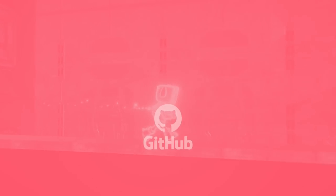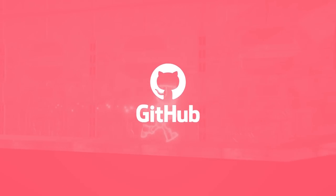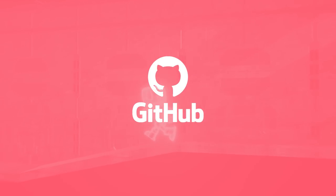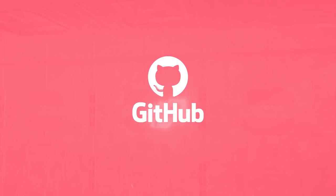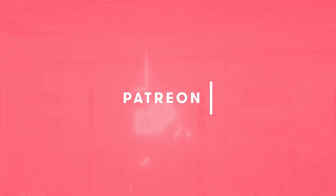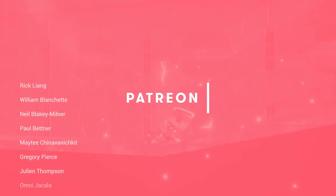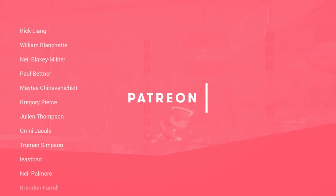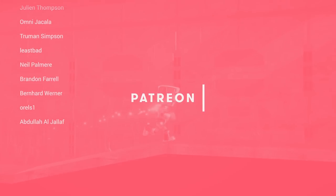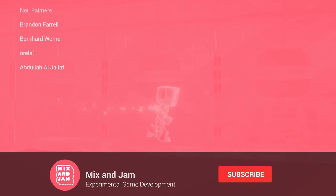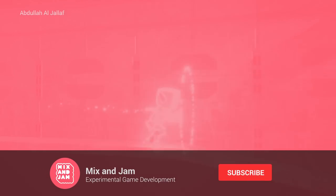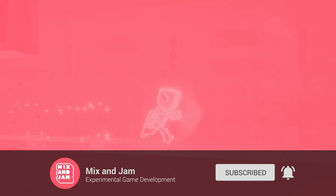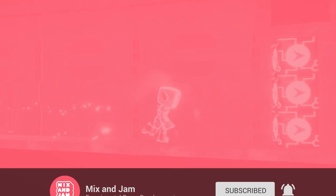If you're interested in downloading the project and checking out the code behind it, there's a link for the project's repository in the description of this video. A massive thanks to those of you who support me on Patreon, including these top tier supporters. And if you want to see more videos like this, consider subscribing and sharing this video with friends. Thank you so much for watching, and I'll see you in the next one.